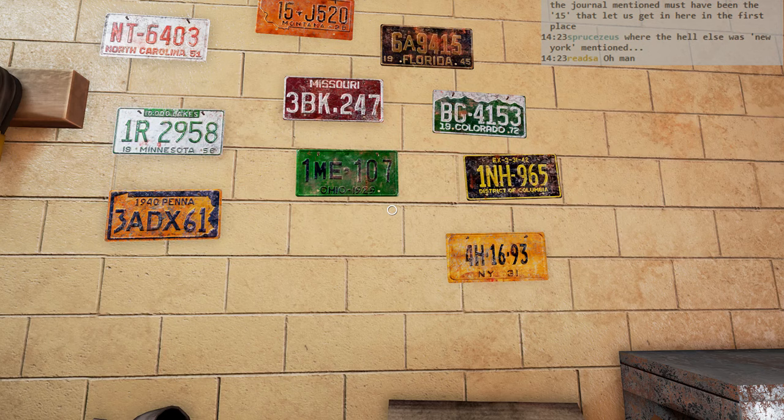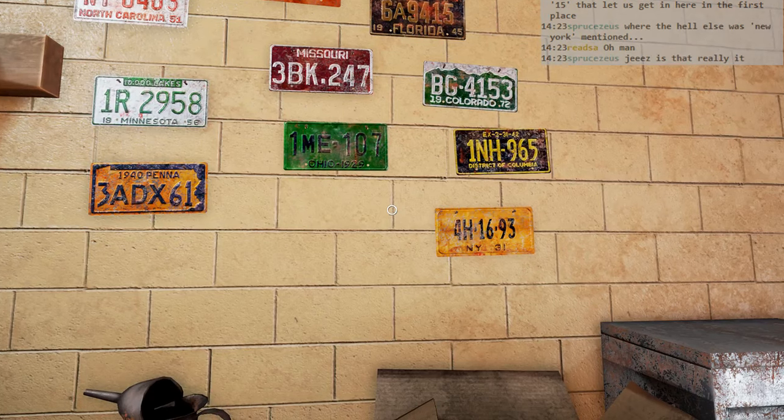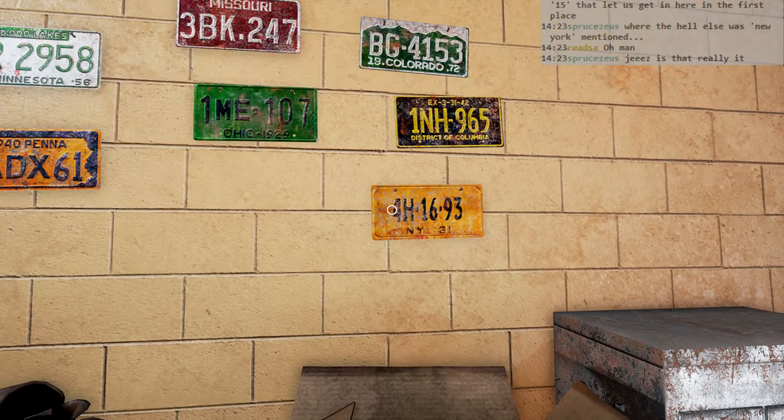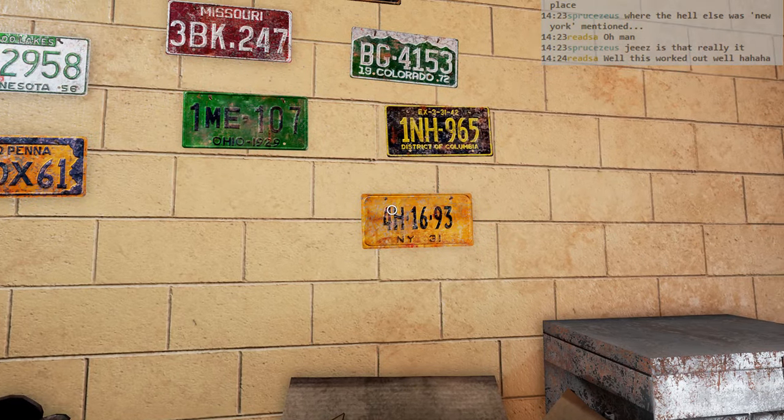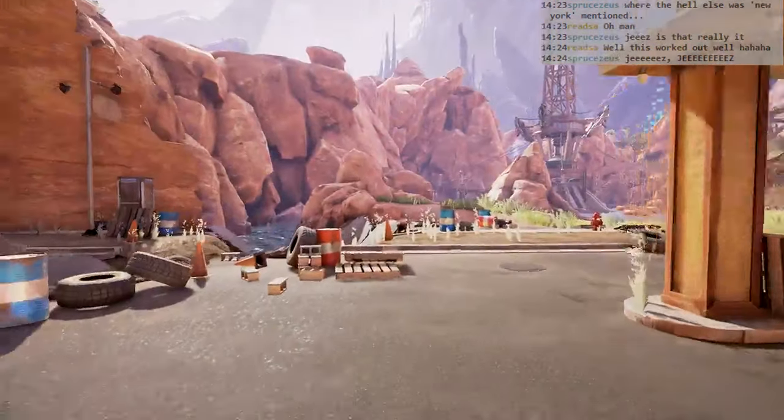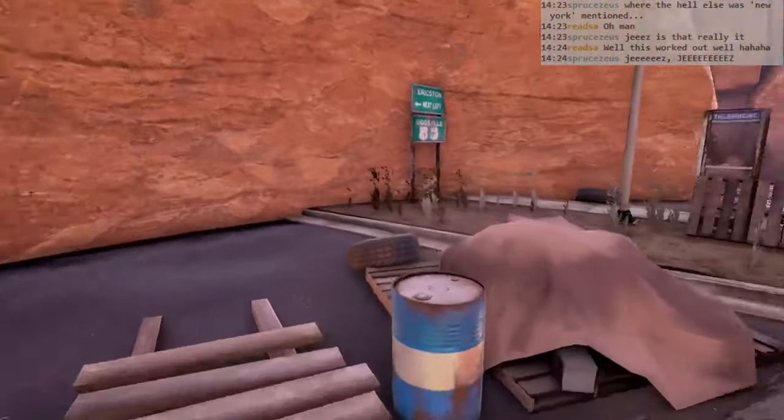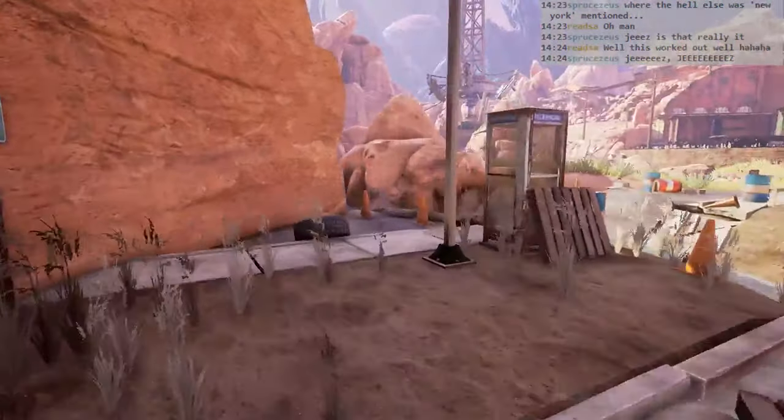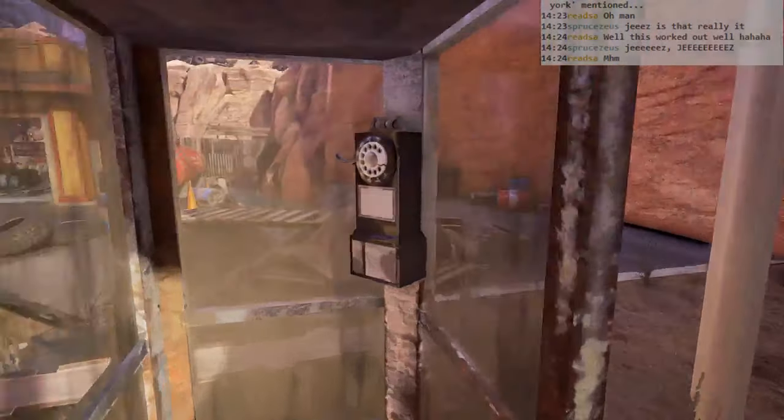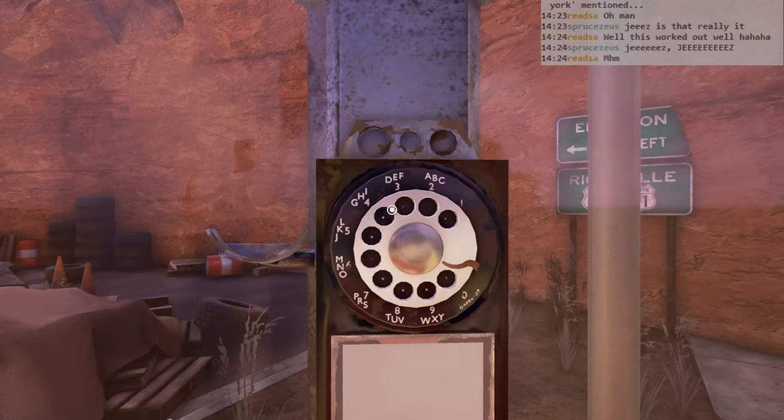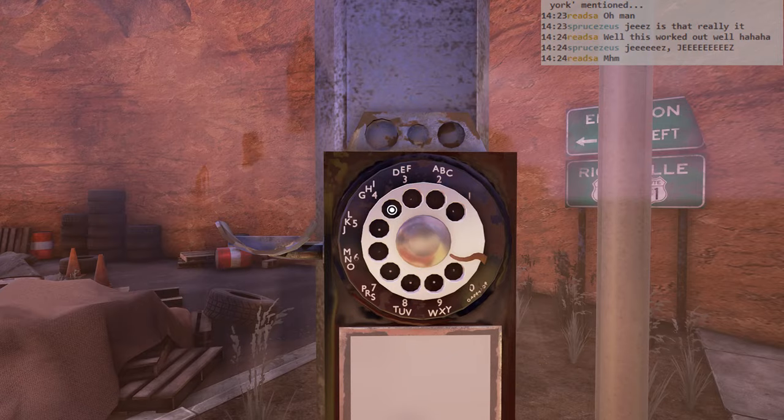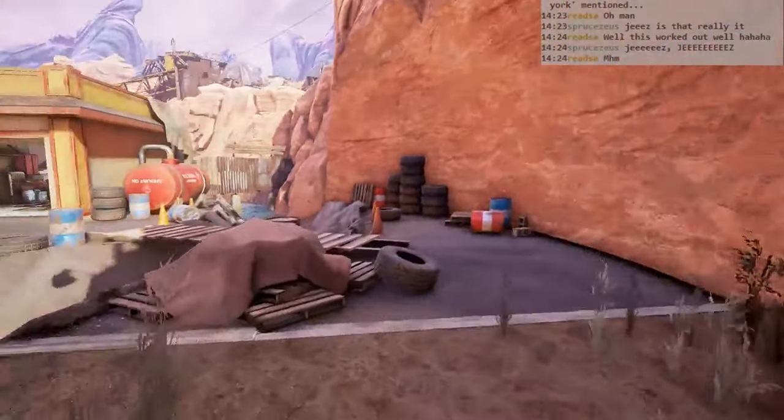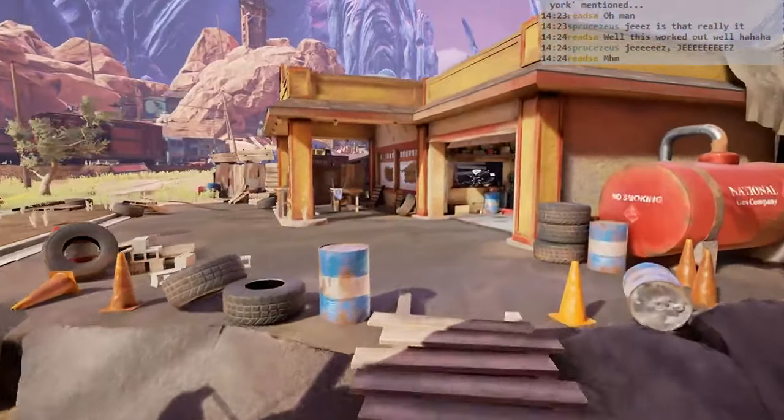It makes sense for it to be down here because it's right next to the... I think so. Four, eight, ones. Four, eight, one, six, nine, three. What is H? H is four. Four, four, one, six, nine, three.